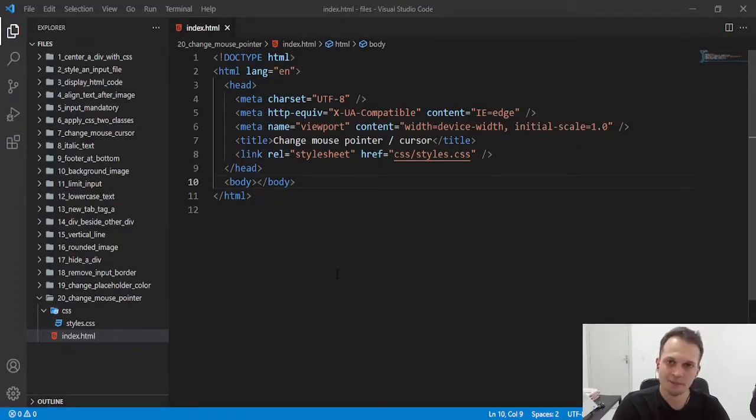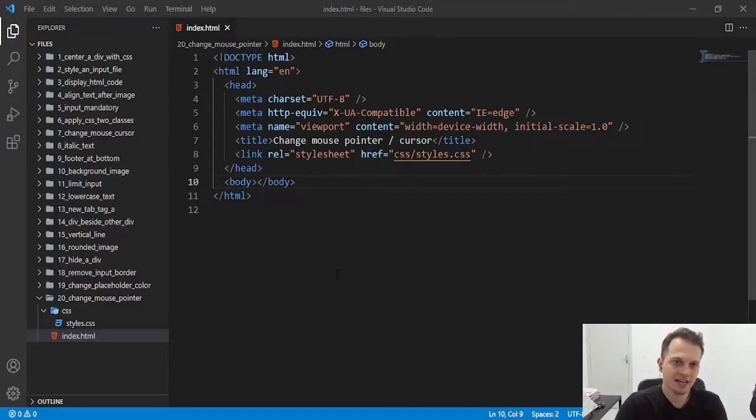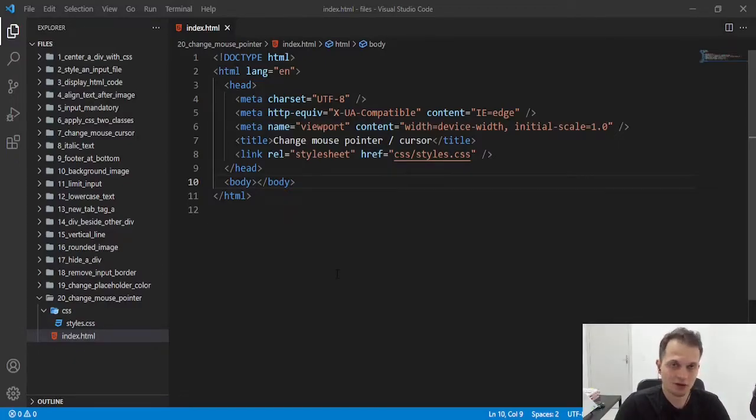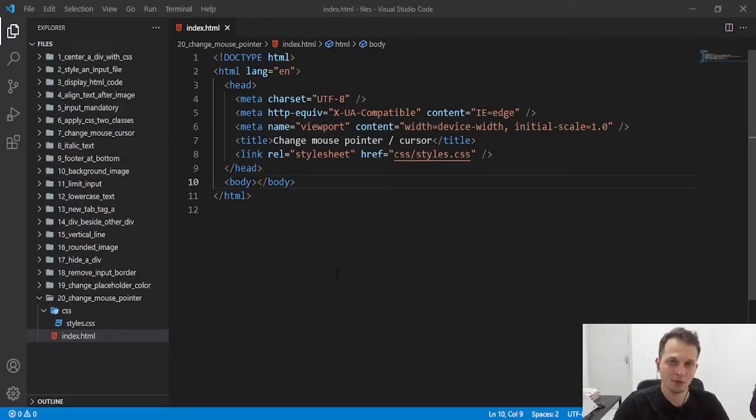Hey guys, welcome to this video. Today we will see how to change the mouse pointer, or you can call it the mouse cursor, to a hand or other symbol you want.